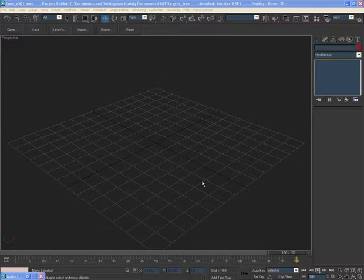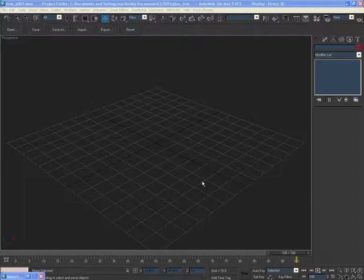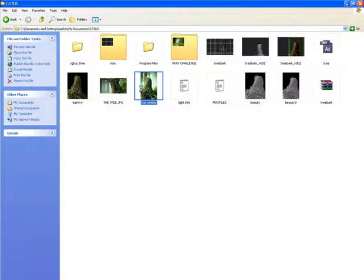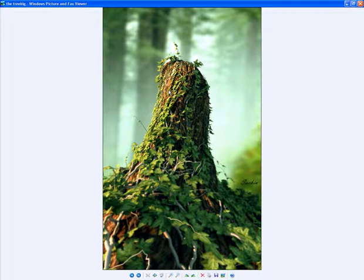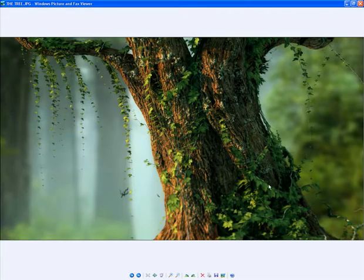Hi guys, this is Sachin Joshi for cgdiskplus.com, welcome to my very first video tutorial. In this tutorial we'll be creating this image using 3ds Max, V-Ray for lighting and rendering, and for the plants we'll be using the IvyGrower plugin which you can download for free from guruware.at. We'll be going from modeling all the way to final composition, and the background is just a picture comped in After Effects.